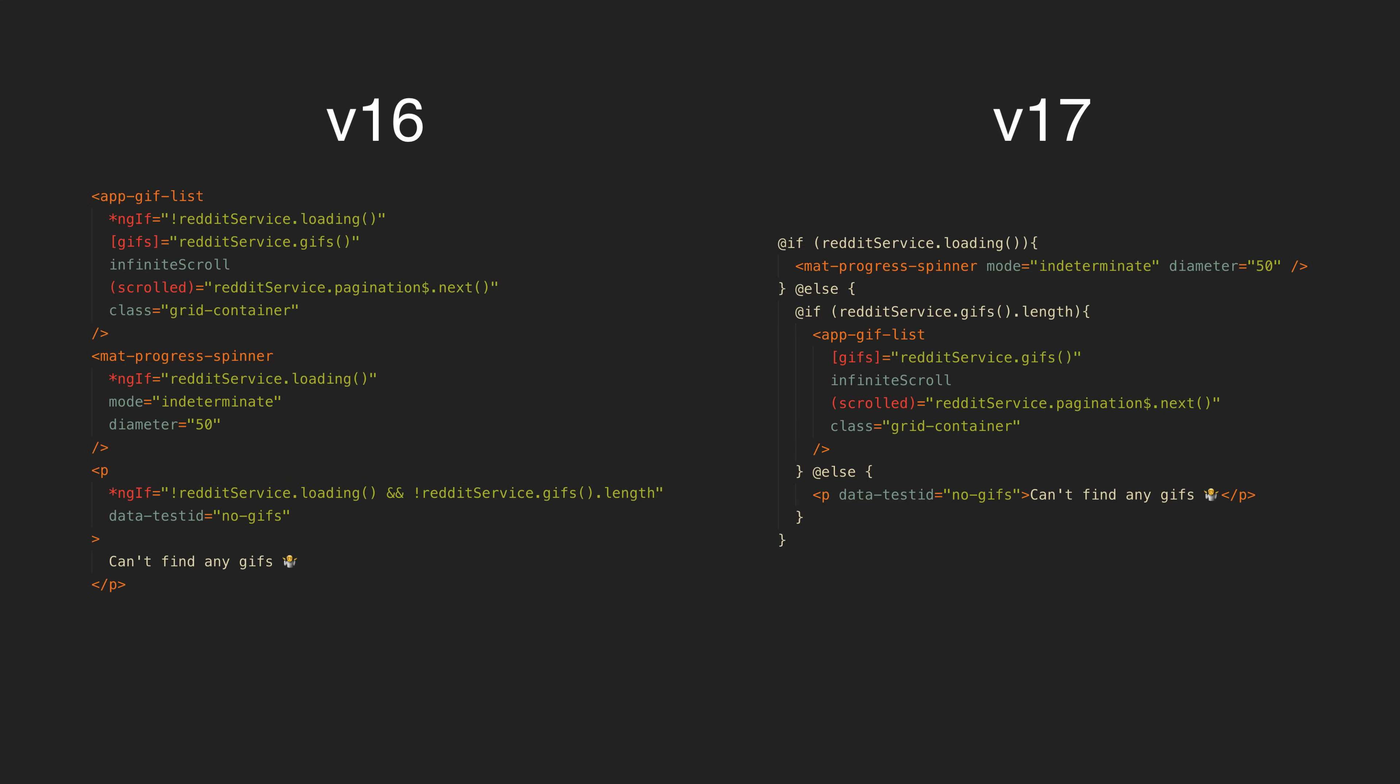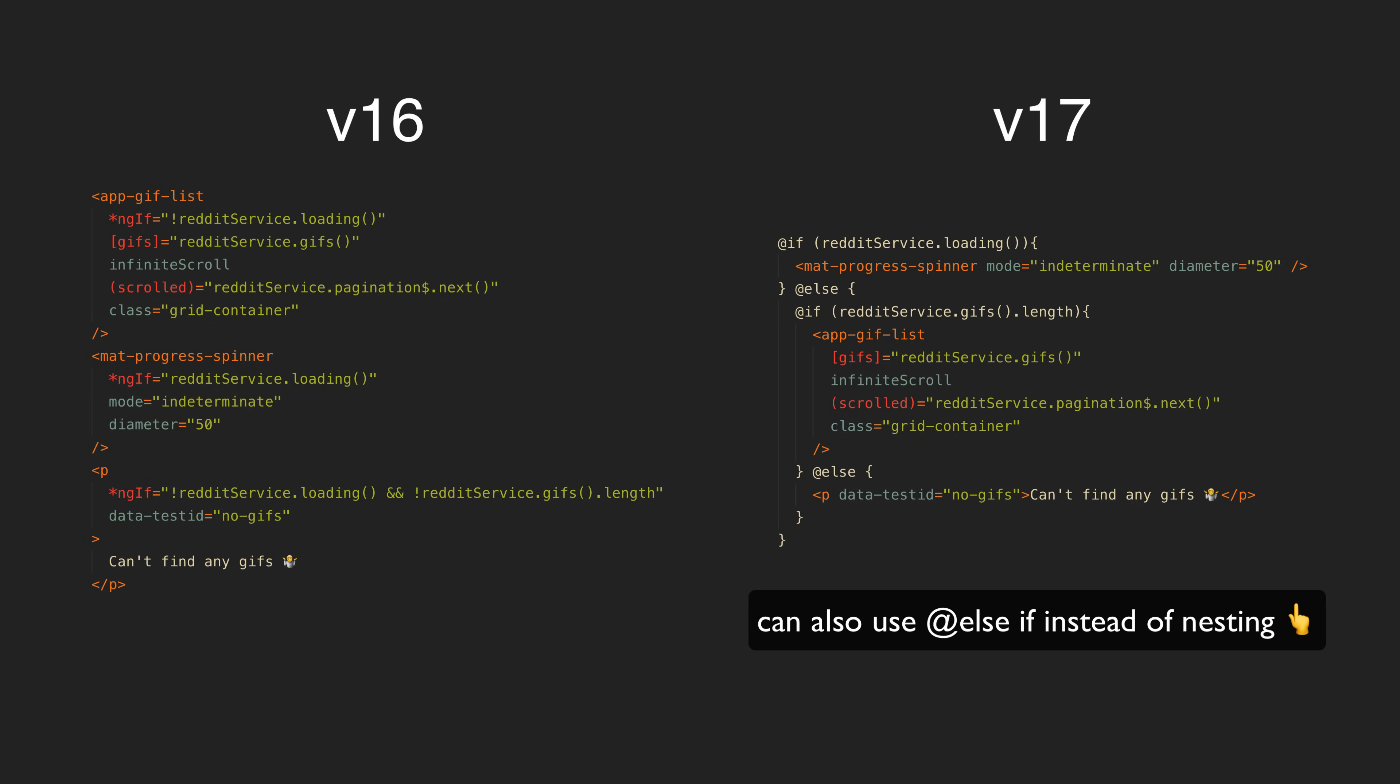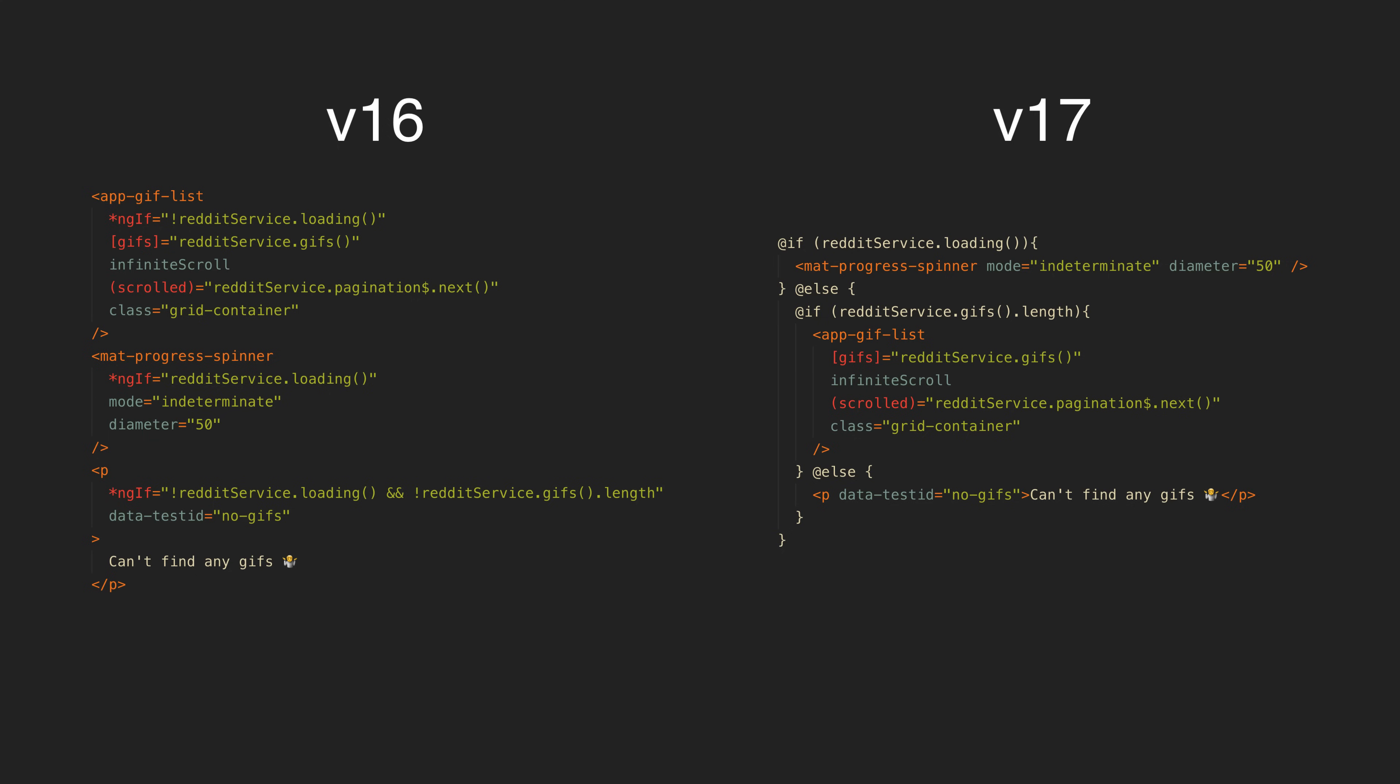This one I think is a good example of the new approach being cleaner and more intuitive with this nested conditional logic. Not only does it make the code more compact overall, but it also makes it more visually obvious that we are conditionally displaying some section, and then within that conditional section we have another condition.